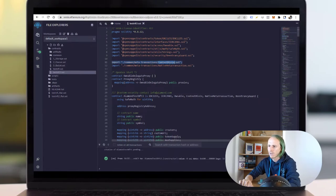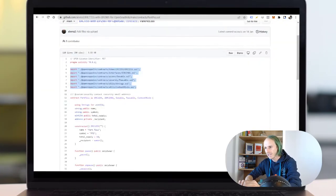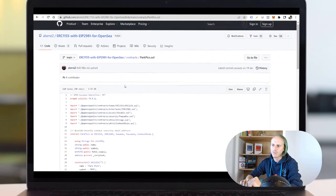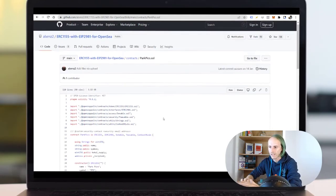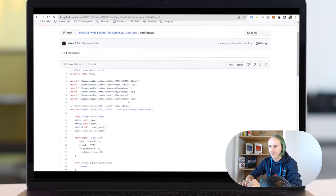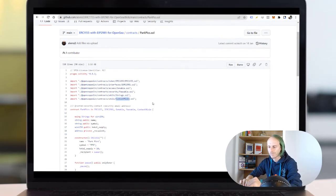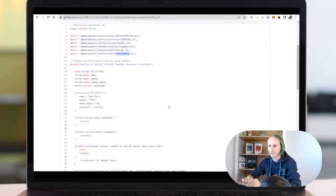Content mixing, native meta transaction, I have no idea what they are doing, but I used the OpenSea ParkPix contract as a boilerplate and they are using it, so I've added this as well.